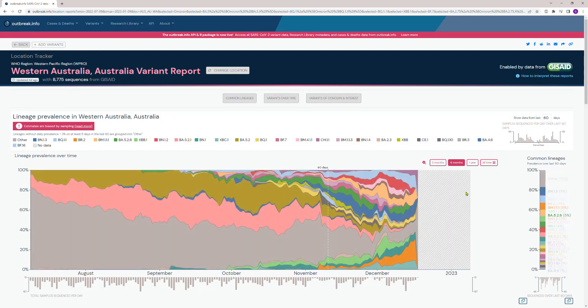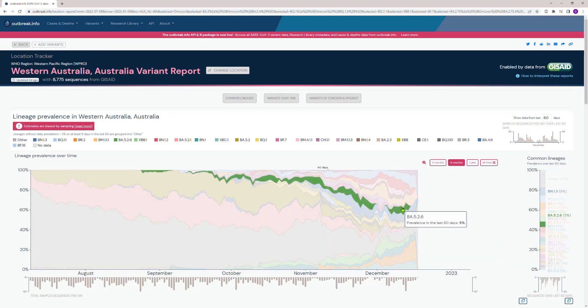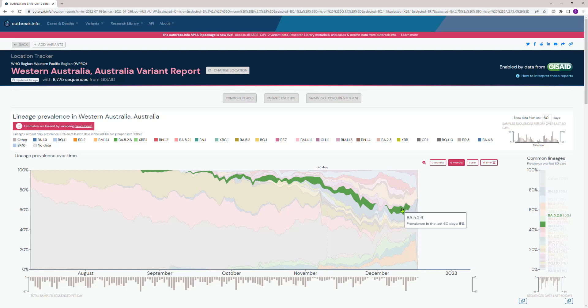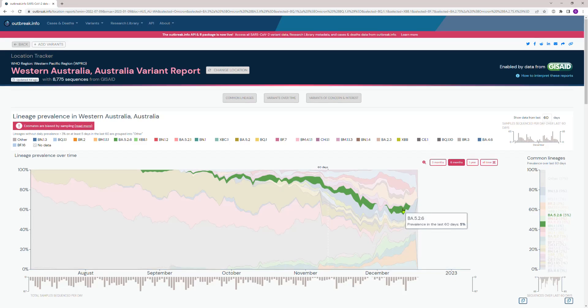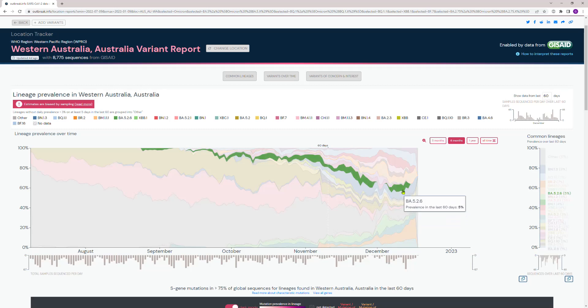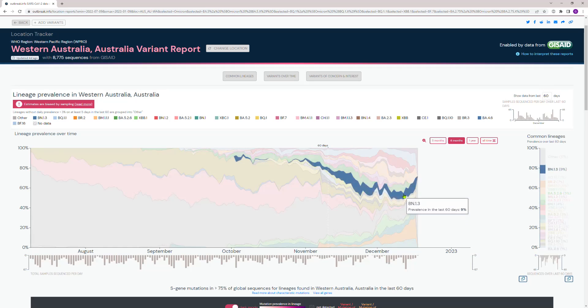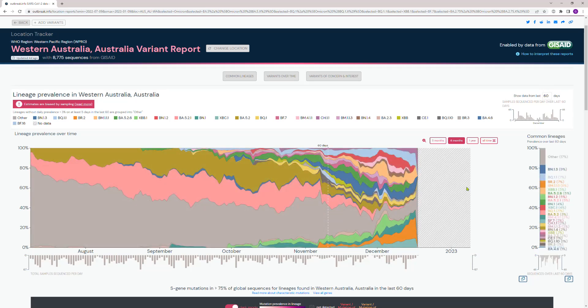BA.5.2.6 just keeps going on. I think it might fizzle out soon, but there's a lot going on.